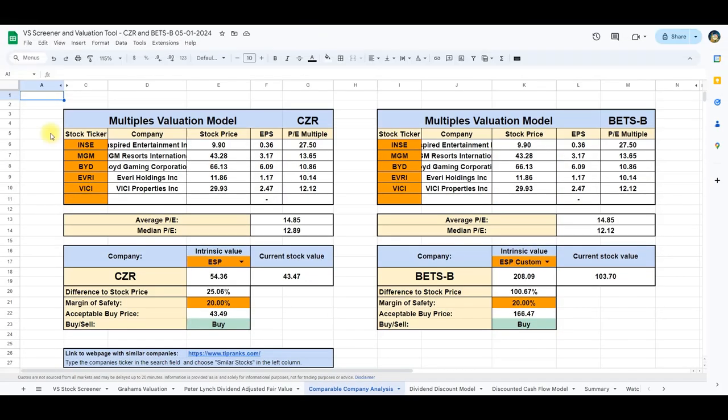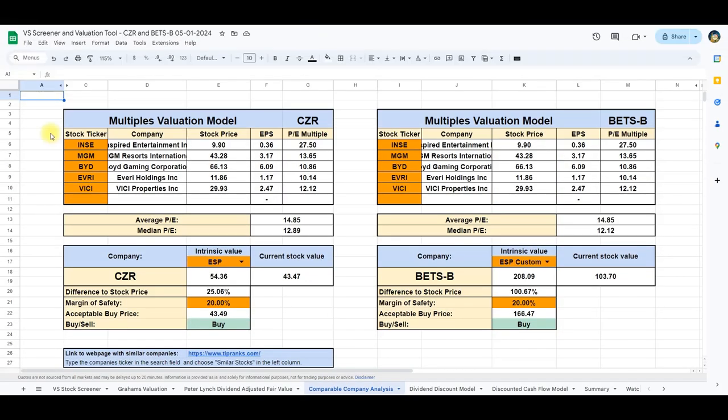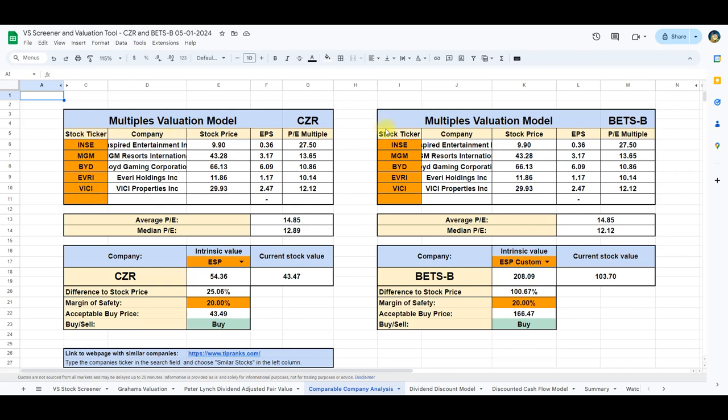Now, let's delve into the comparable company analysis, also known as the multiples valuation model. This approach involves identifying companies similar to the one under scrutiny and utilizing their price-to-earnings ratios to calculate intrinsic value by multiplying with the company's earnings per share. In our analysis, I've included comparable companies for both Caesars and Betson.